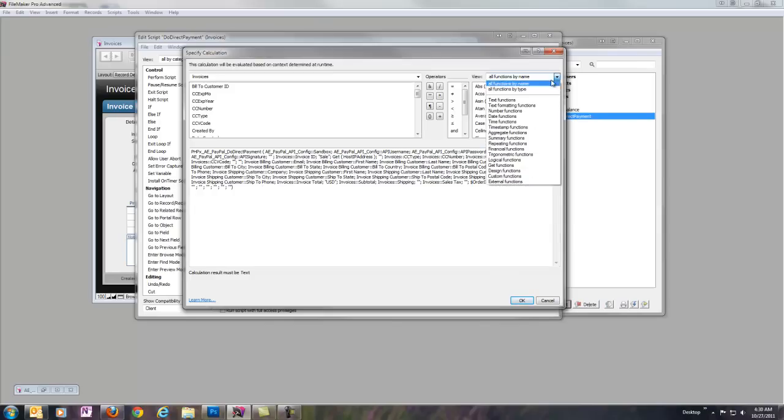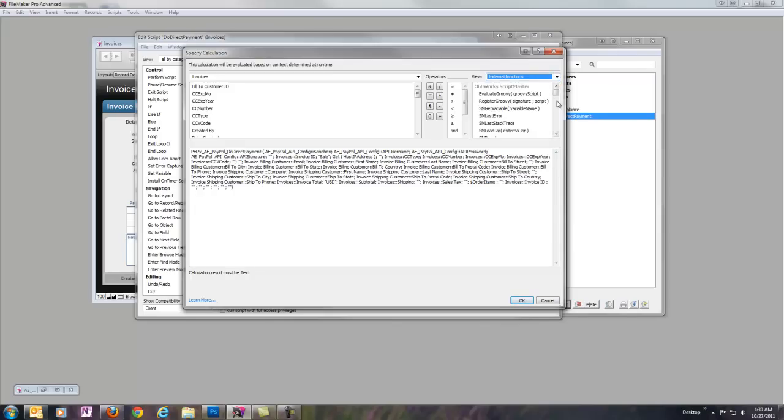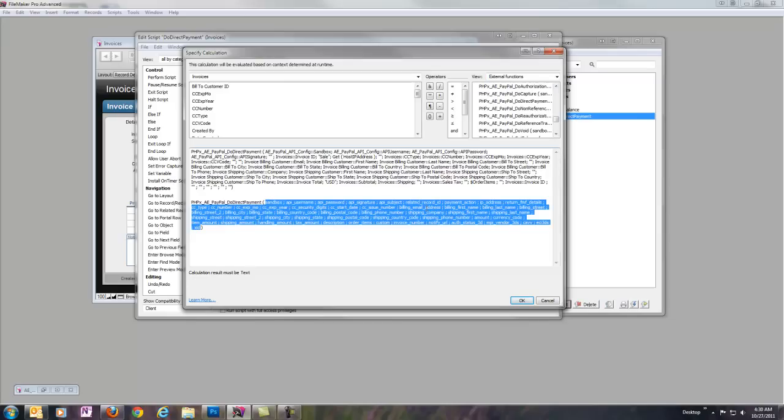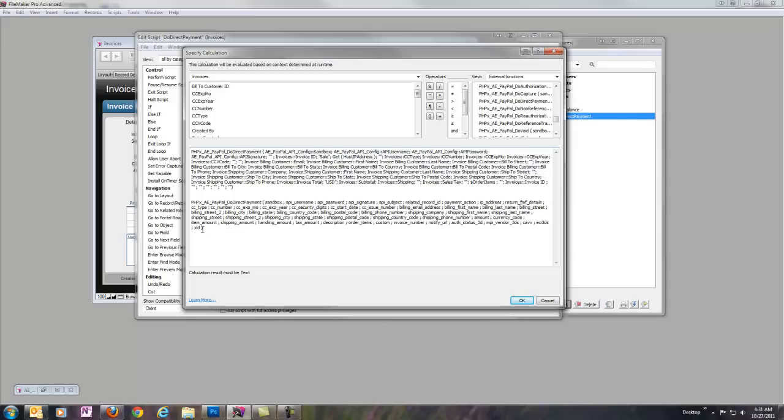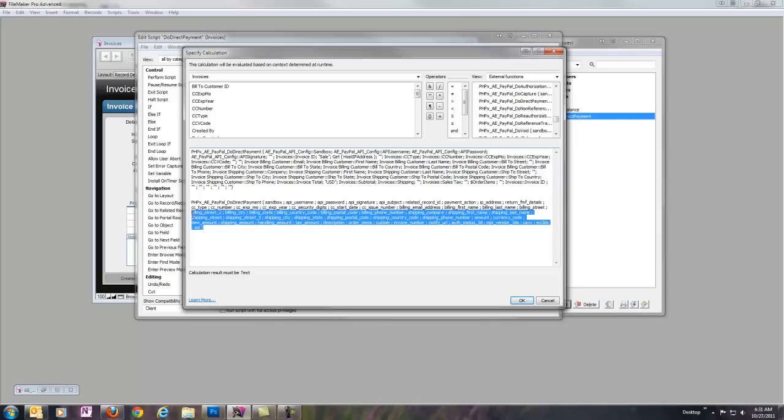Let's go ahead and take a look at what it would be like from scratch. We'll go down to DoDirectPayment. And you can see we've got the regular API credentials like usual. Payment action would be sale, authorization, etc. IP address, fraud management filter info, credit card info, billing address, shipping address, order information, pricing, all that good stuff. Security info. Everything that can go in the DoDirectPayment request is available as a parameter here.